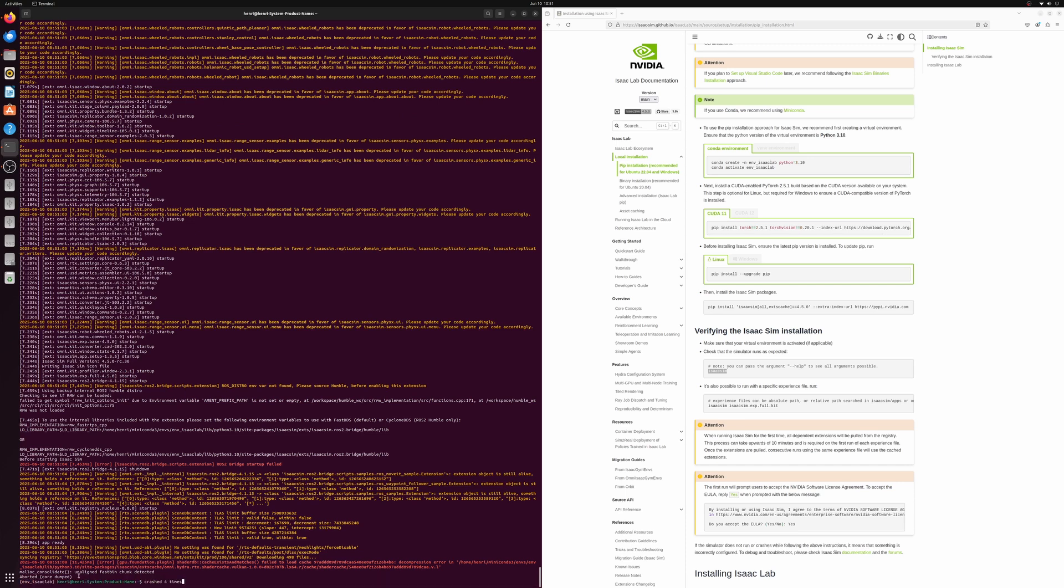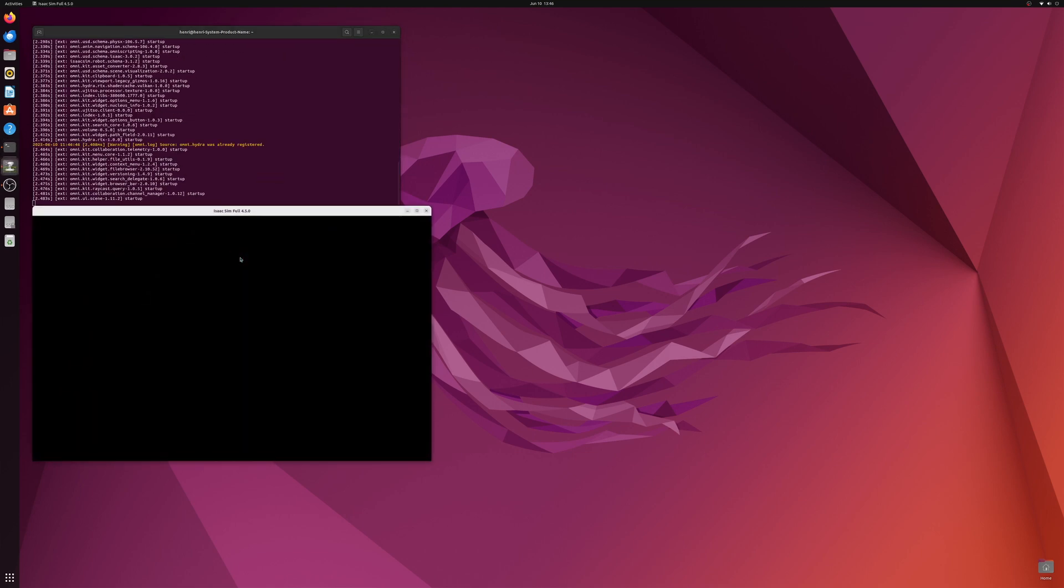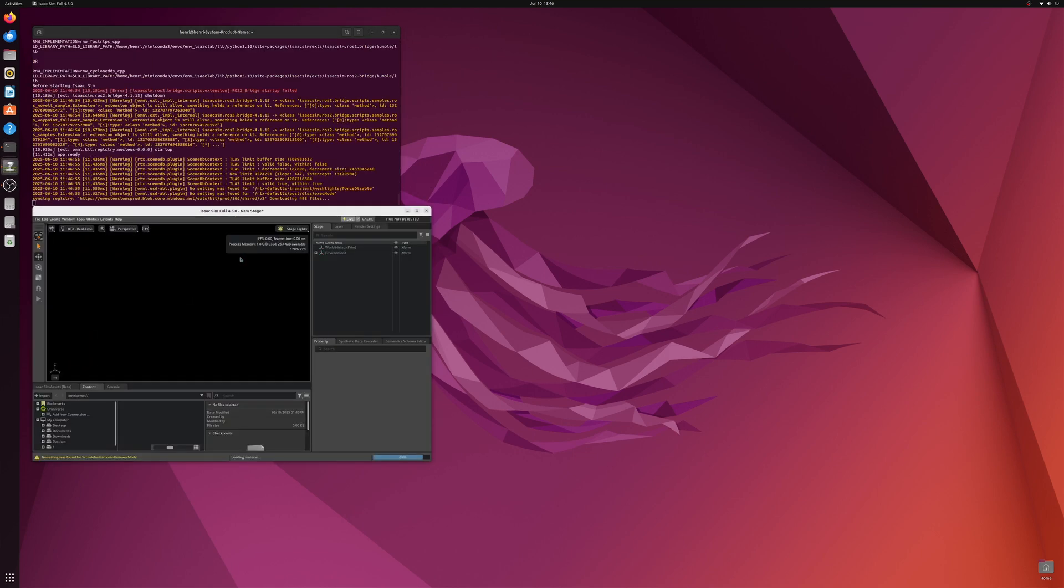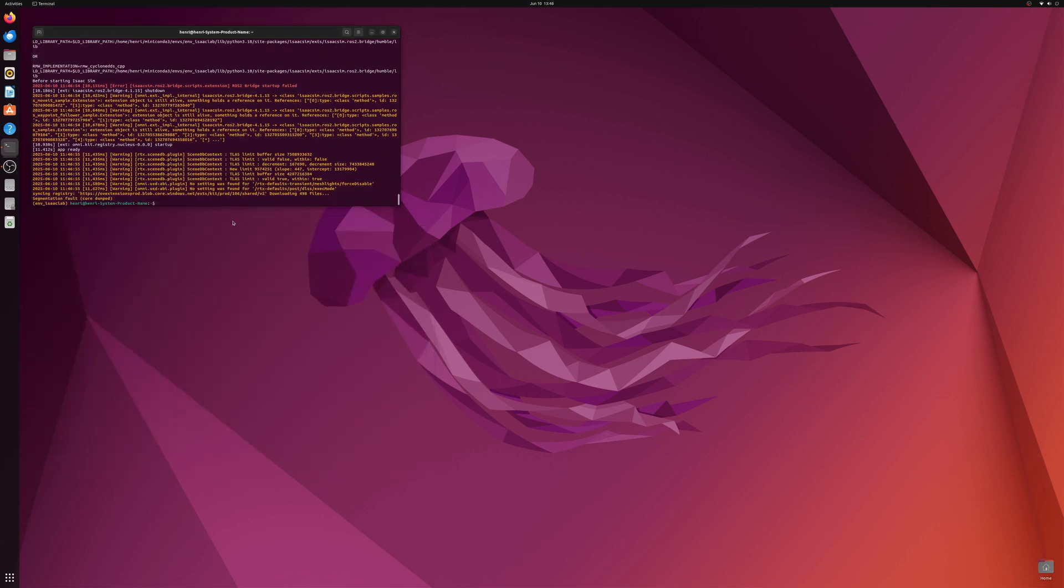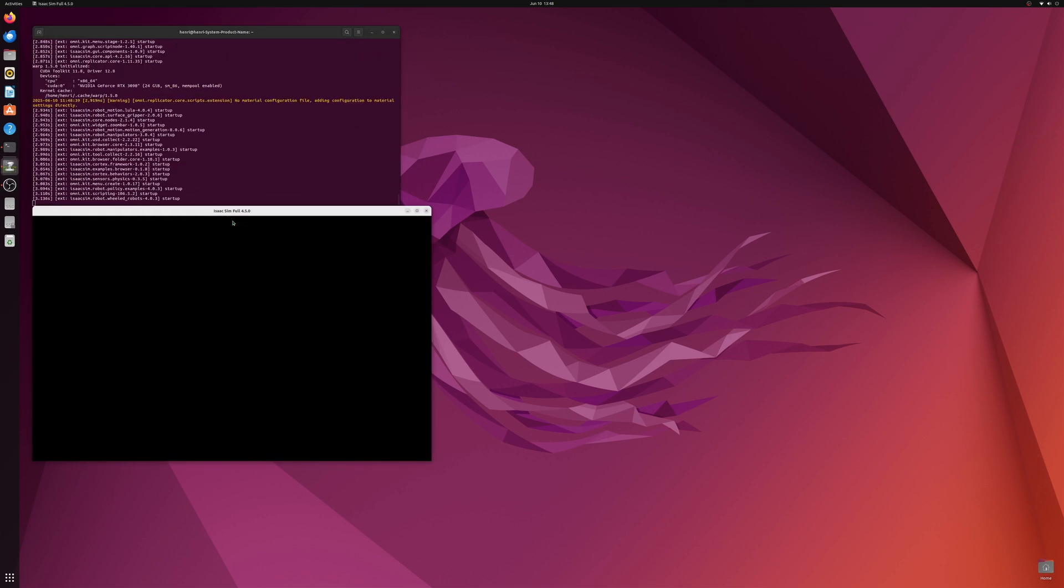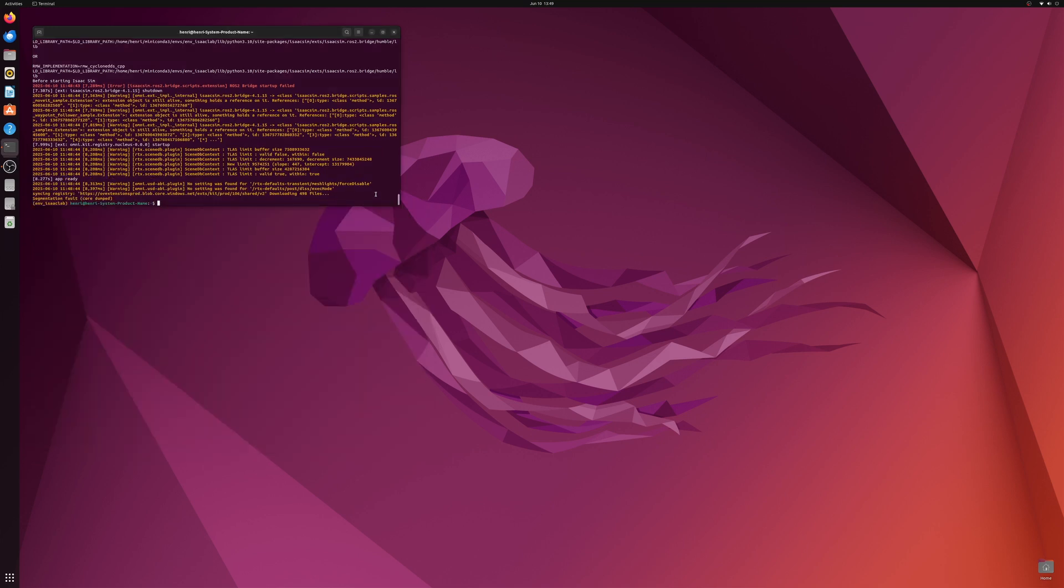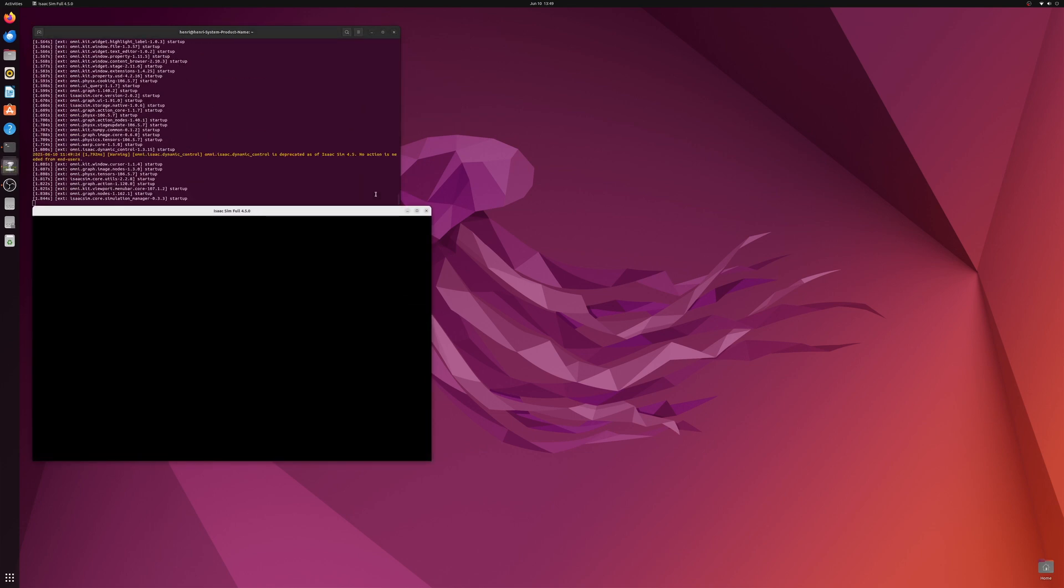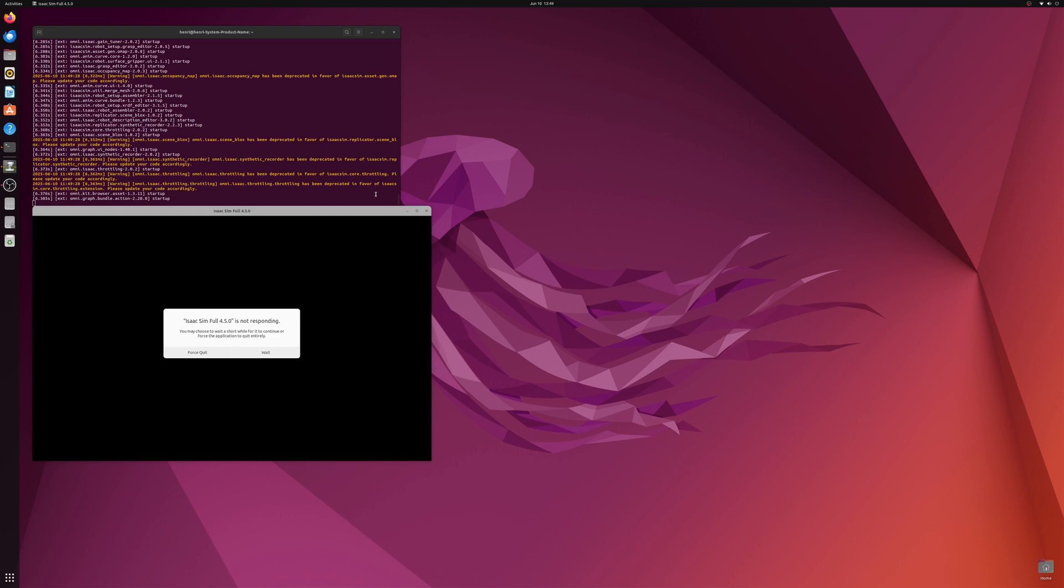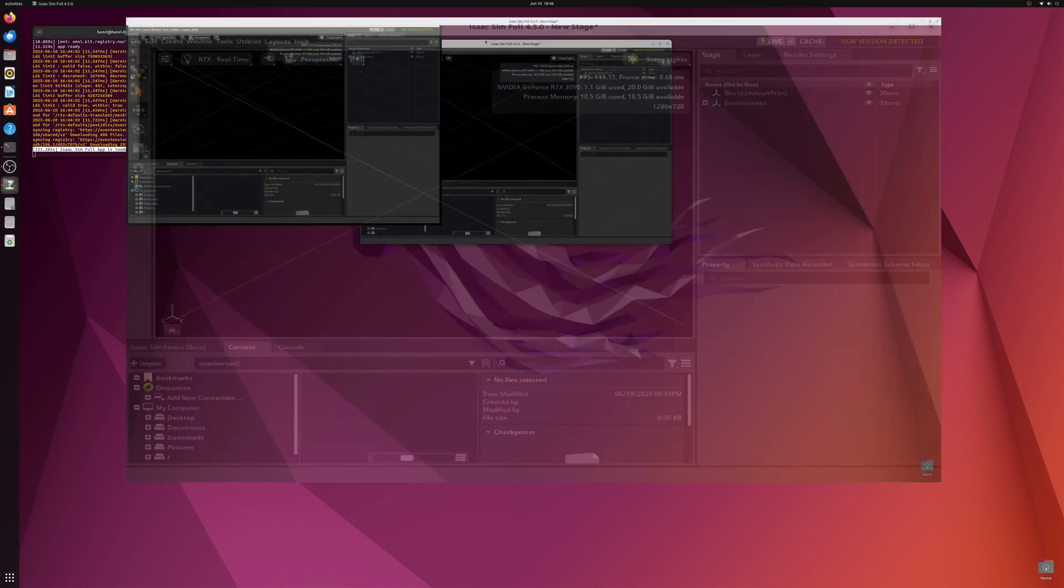Rather than show you that four times, just letting you know it did crash four times. I have rebooted my machine and I've run it again. Looks like we've got a little bit further this way. It does say app is ready at the top. Okay, it crashed again. Just be patient, we're almost there. And it is loading again. Let's see if we're going to get a little bit further. Nope, alright, one more time.